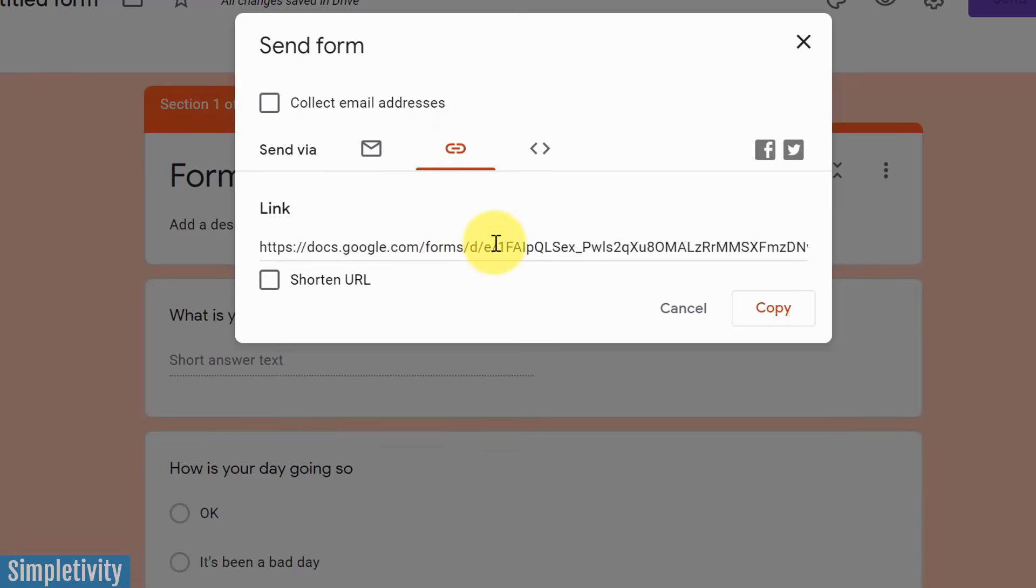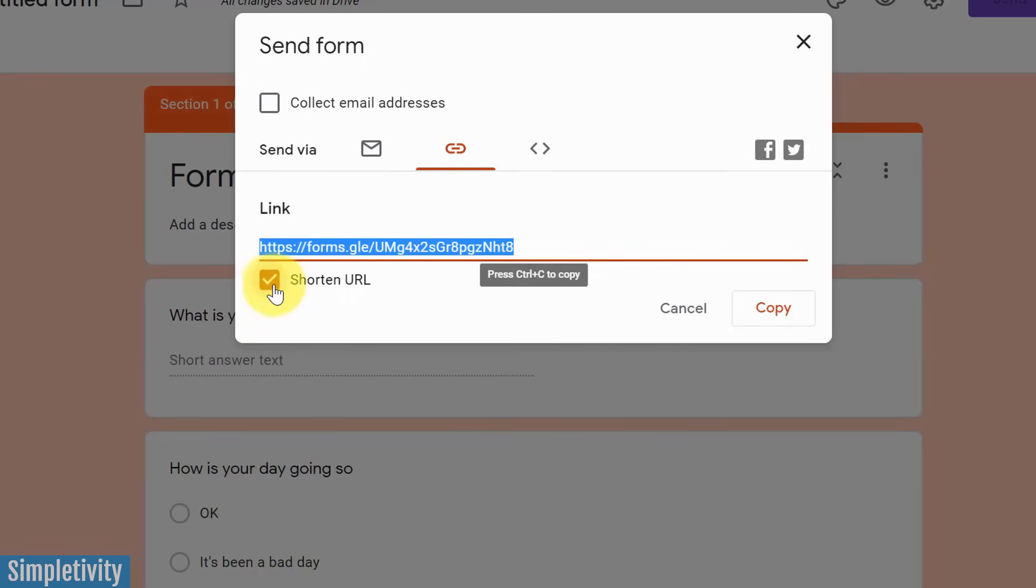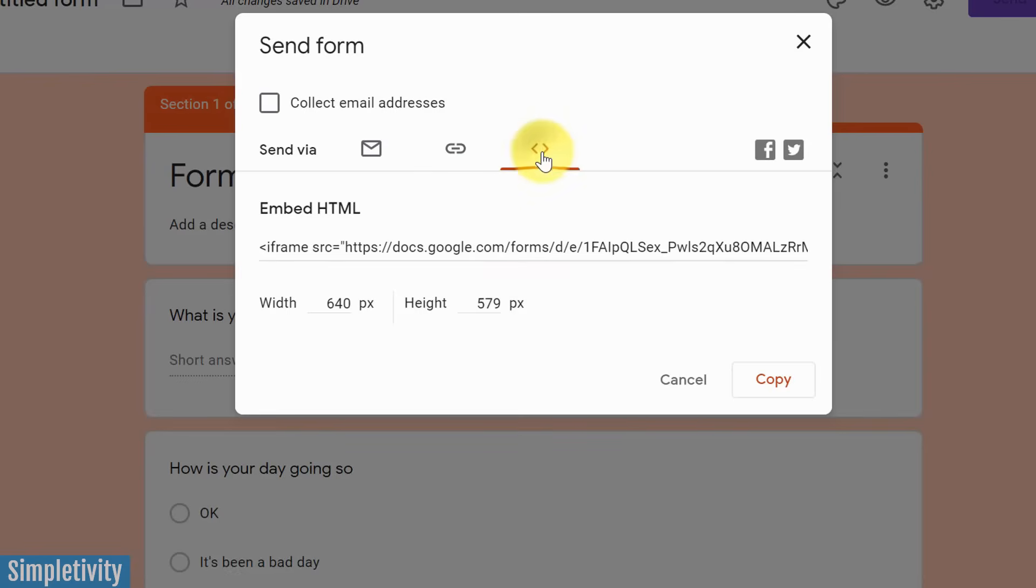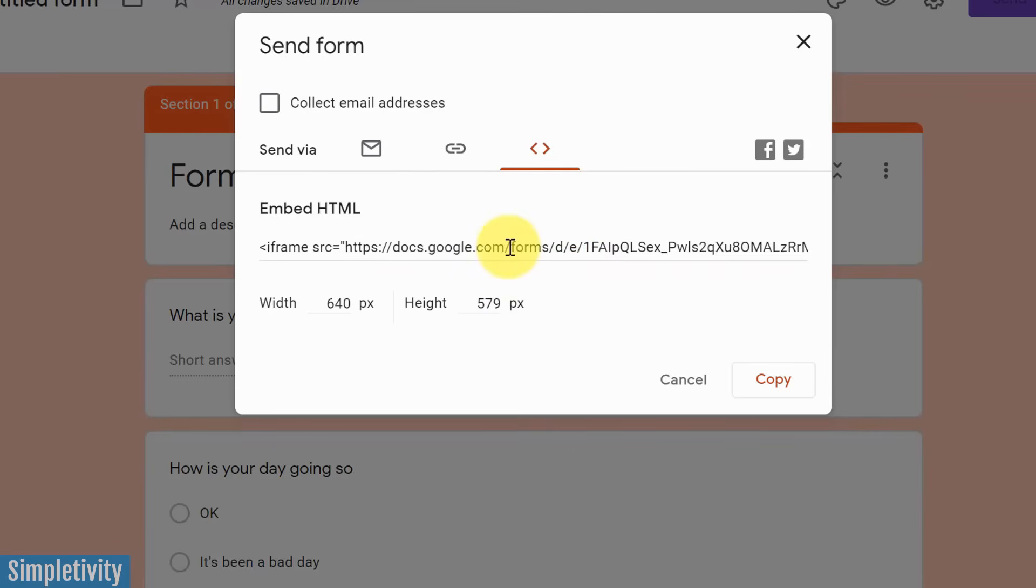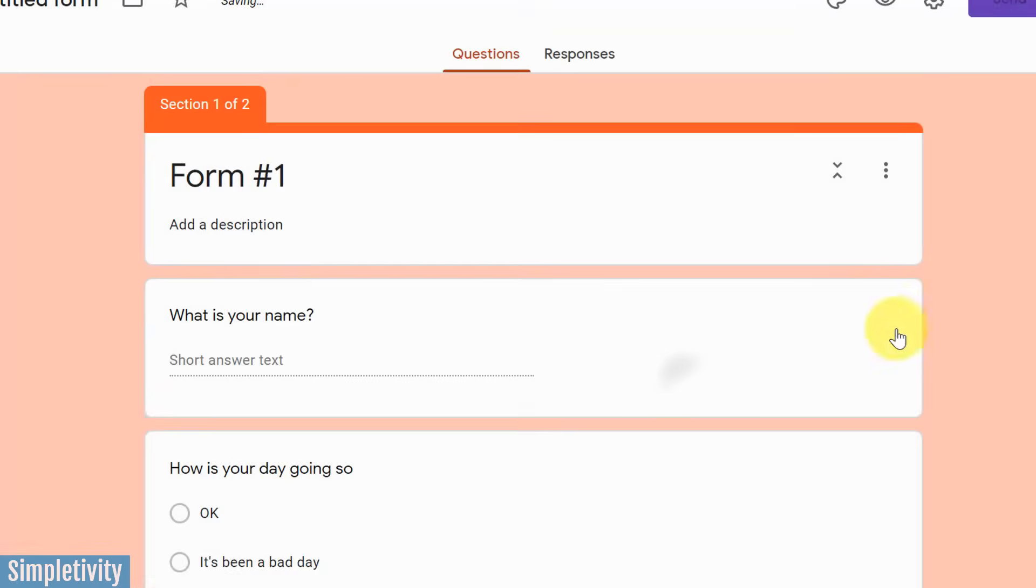But I think perhaps the most popular way of sharing a form is via a link. So here's your unique link that you can copy and paste. You can put it within an email, you can put it in social media. It even allows you to shorten that URL if you like as well. So you can copy and paste this and put this wherever you like. Our last choice here is if we want to embed this in the form of HTML. So if you want to put this on a web page on a website, you can do so as well by copying this and pasting it within your HTML editor.